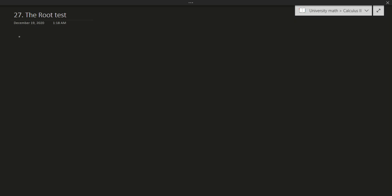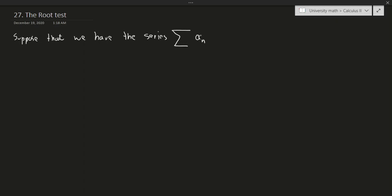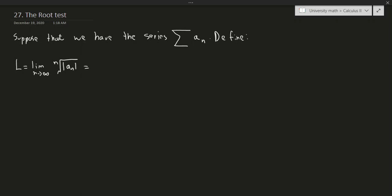Here is the definition of the root test — this one is very similar to the ratio test. Suppose that we have the series which is the summation of a_n. Define L as the limit as n goes to infinity of the nth root of the absolute value of a_n, which by definition is the same as the limit as n goes to infinity of the absolute value of a_n to the power of 1 over n.